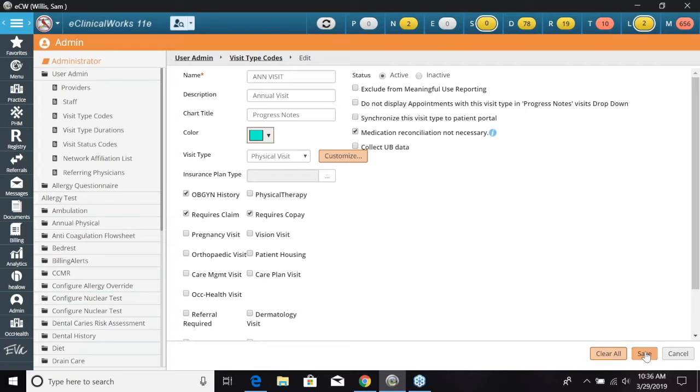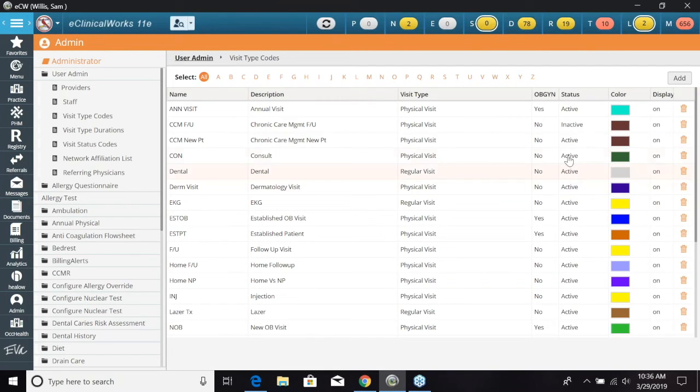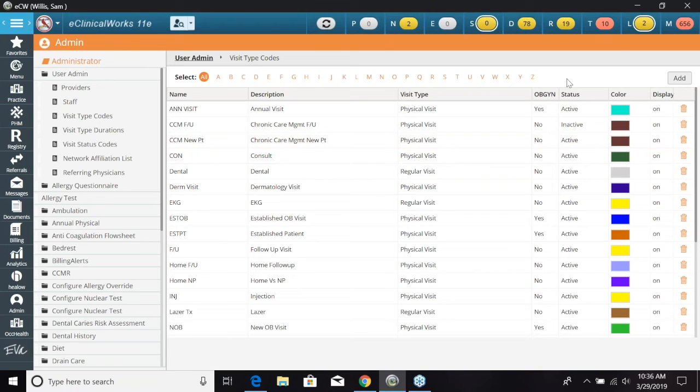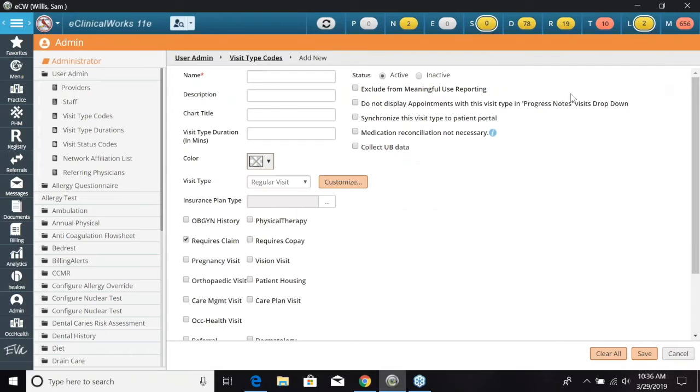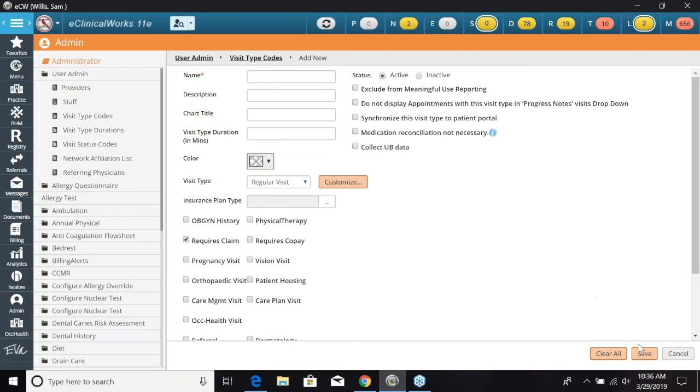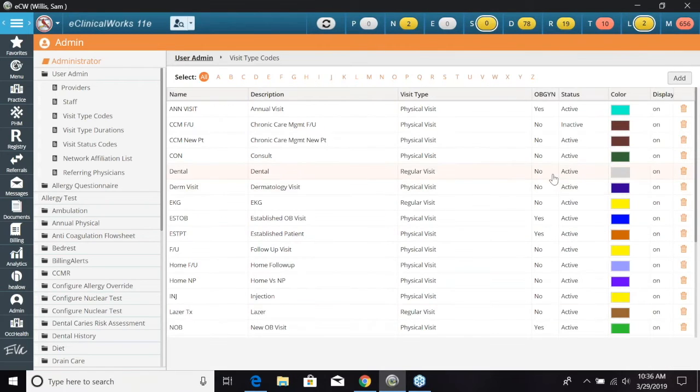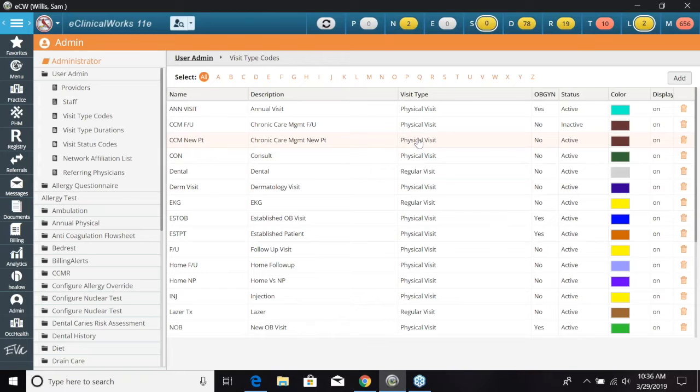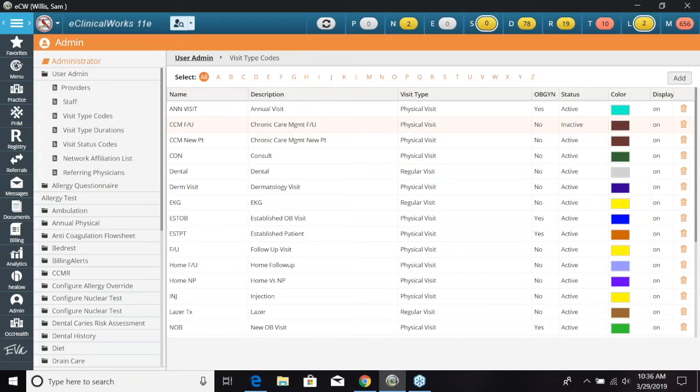So I'm going to go ahead and save this. Now if I wanted to go and add a new visit type code I could go over here and select add and then fill out all the information right here. Give it a color and then click save. Now I want to show exactly how it is set up for the duration. So how long is that visit going to be when we select it on the resource schedule.